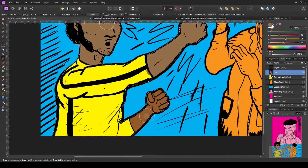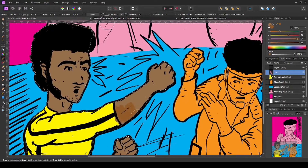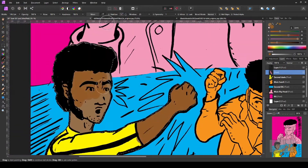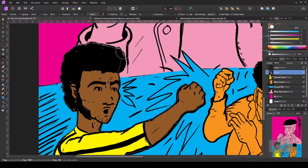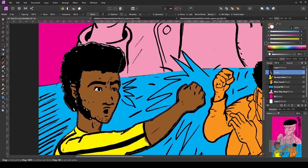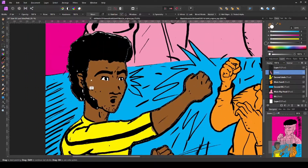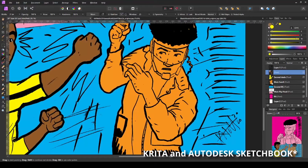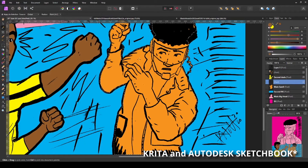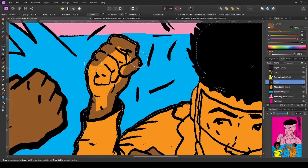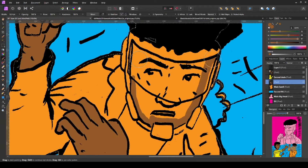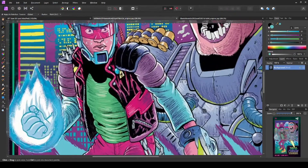So I thought, while I'm doing this timelapse, I will talk to you about how to learn or adapt to new art programs such as Affinity Photo and any other program like Krita or Autodesk Sketchbook — correct me if I'm wrong — and I would like to tell you some tips I learned on how to adapt into a new program like Affinity Photo.